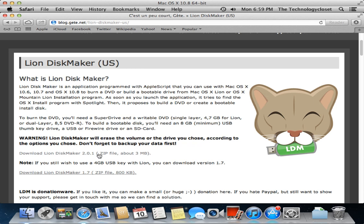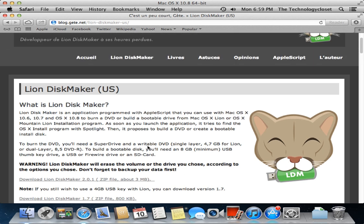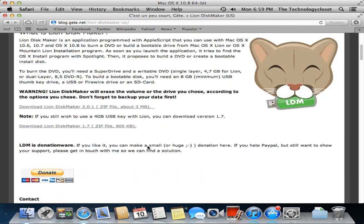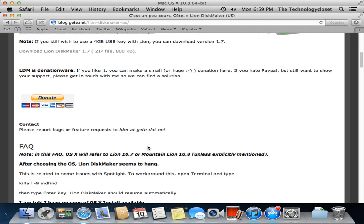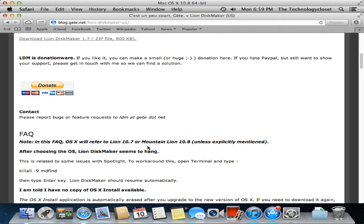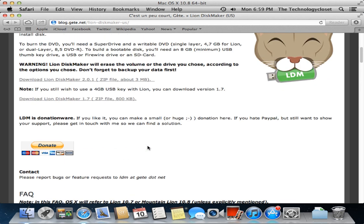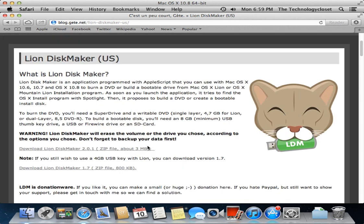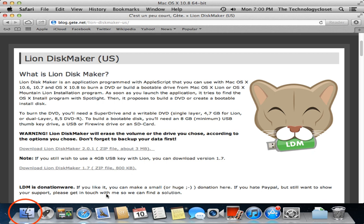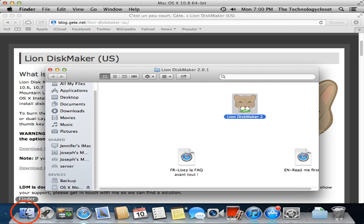You also will need Lion Disk Maker. This is a donationware program that requests donations, and it basically automates and puts a nice GUI front end on tasks that you can do manually. I always say, why reinvent the wheel? So you'll download this and unzip it, and it will end up right here with the app.